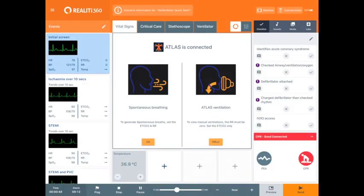Once Atlas is connected, you will see two options on the control iPad: Spontaneous Breathing or Atlas Ventilation. To generate spontaneous breaths, you set the end-tidal CO2 and respiratory rate as normal, as you normally would have previously.